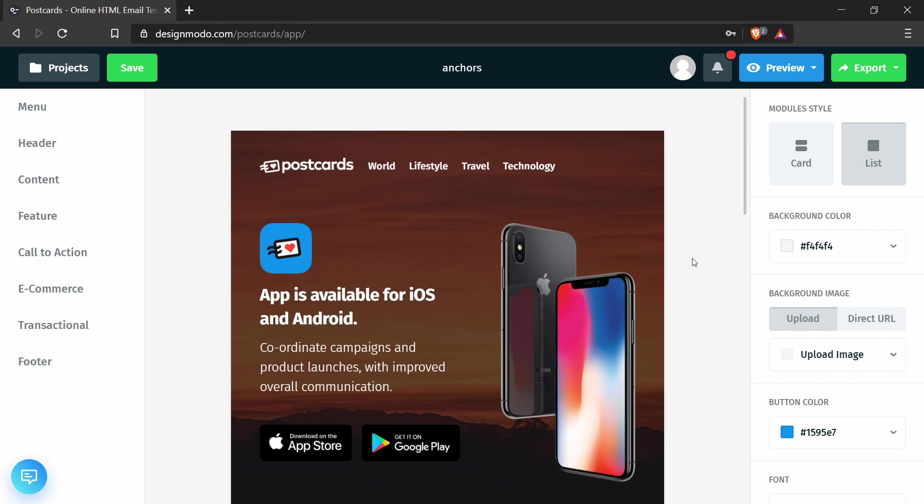So at this point we have an HTML email template which behaves the same as the email template in the first part of this video.